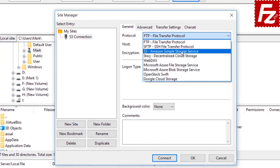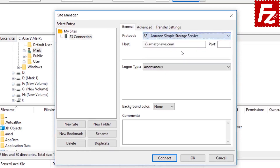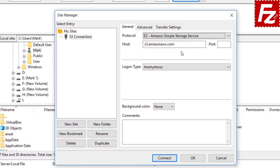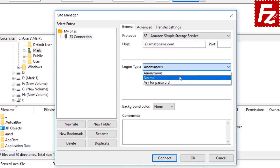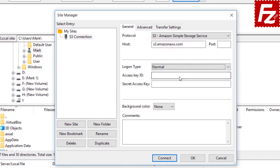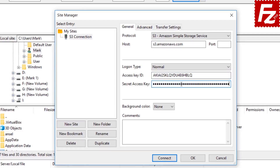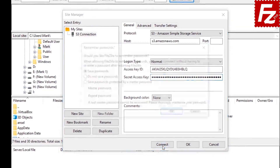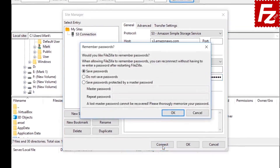Select S3 Amazon Simple Storage Service as the protocol. Automatically, FileZilla Pro fills the host name. Choose Normal as the logon type. Enter your access key ID and secret access key in the text boxes. If everything is correct, you can now connect to your S3 storage.